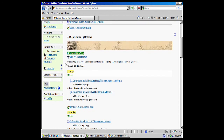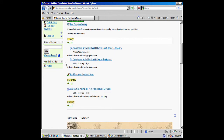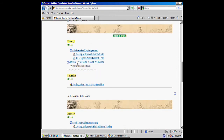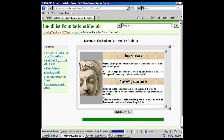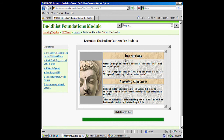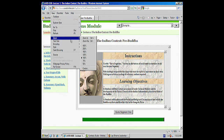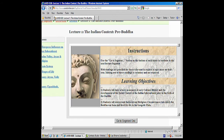Now, when you go into some other pages — like say, let's go to the first lecture lesson, the Indian context pre-Buddha — and we have a page here that shows you some information. I'm going to do the same thing. I'm going to use View, I'm going to go to Zoom, and I'm going to say Zoom in. So it gets bigger.